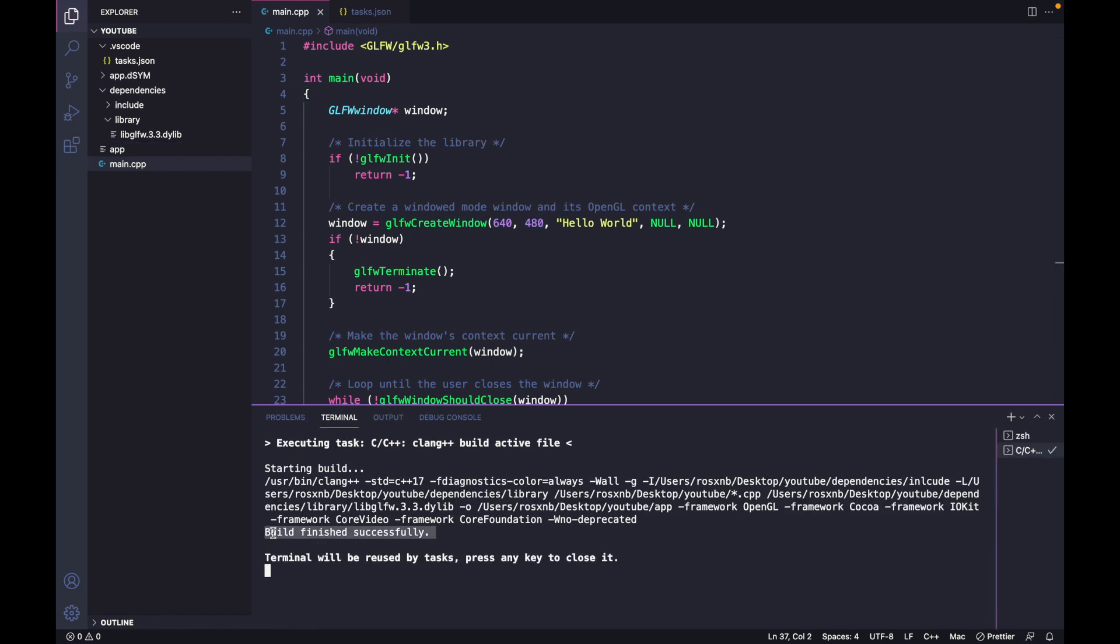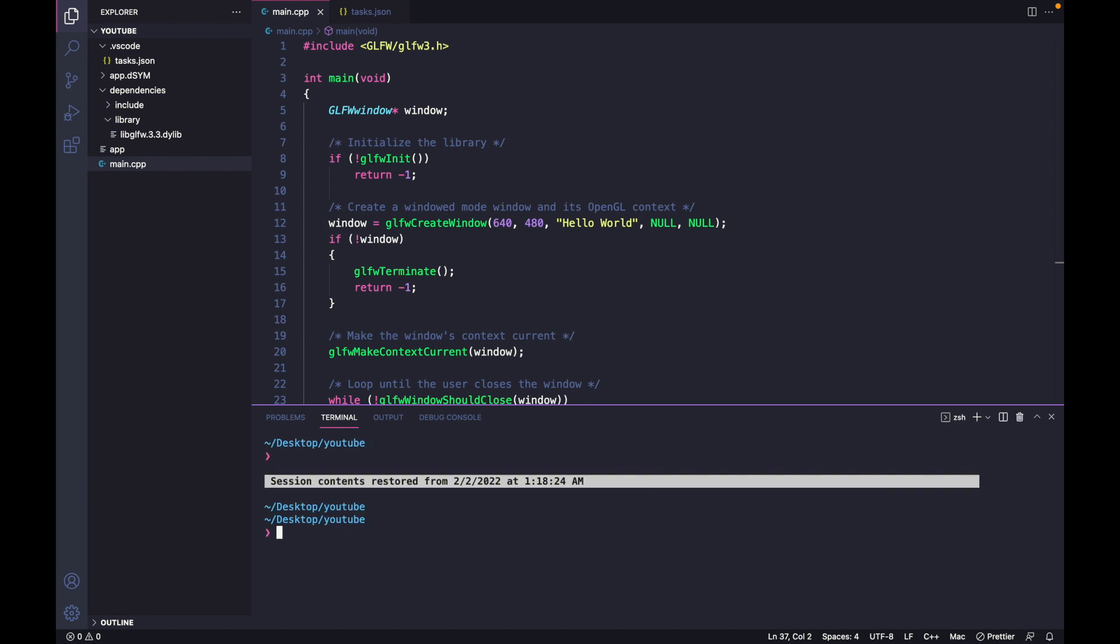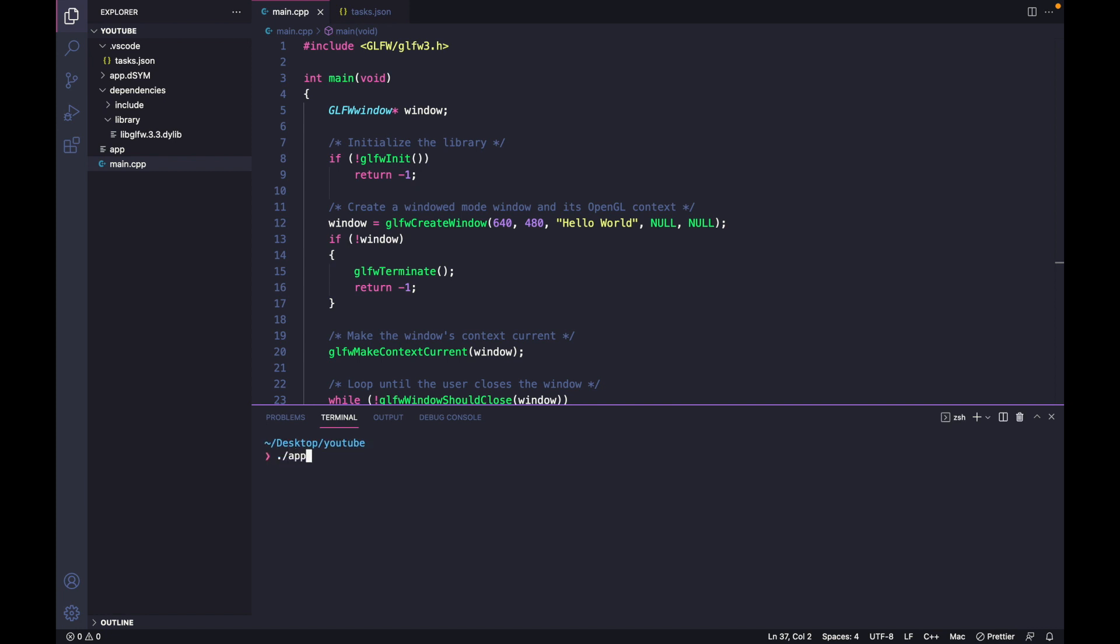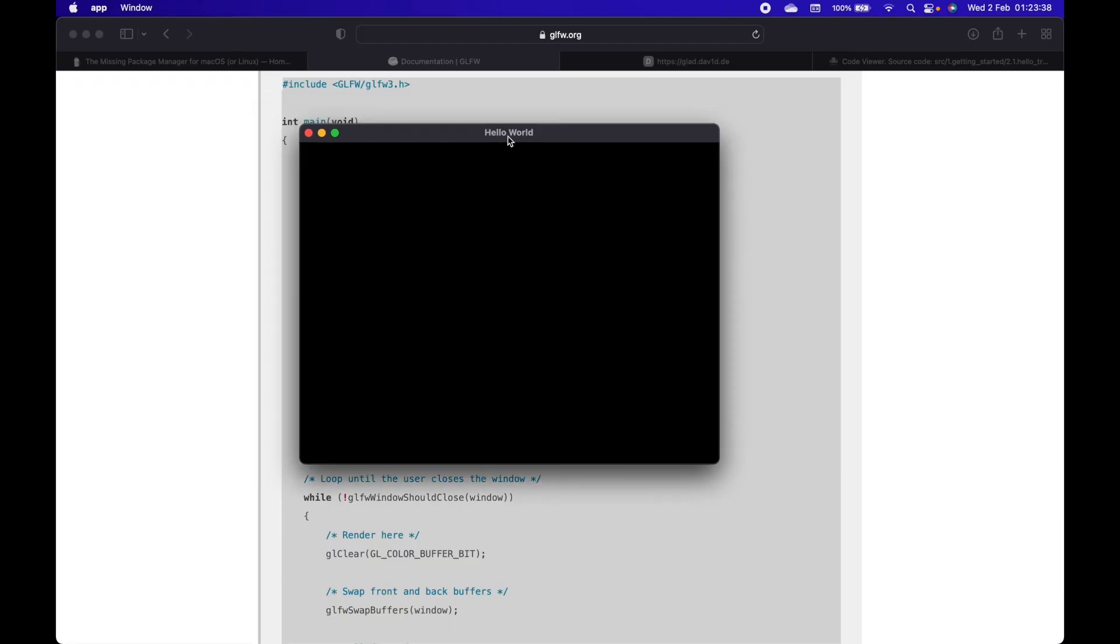We have our settings right, build finished successfully. Now let's try to run our application by typing ./app, the name of our application. We got a window.